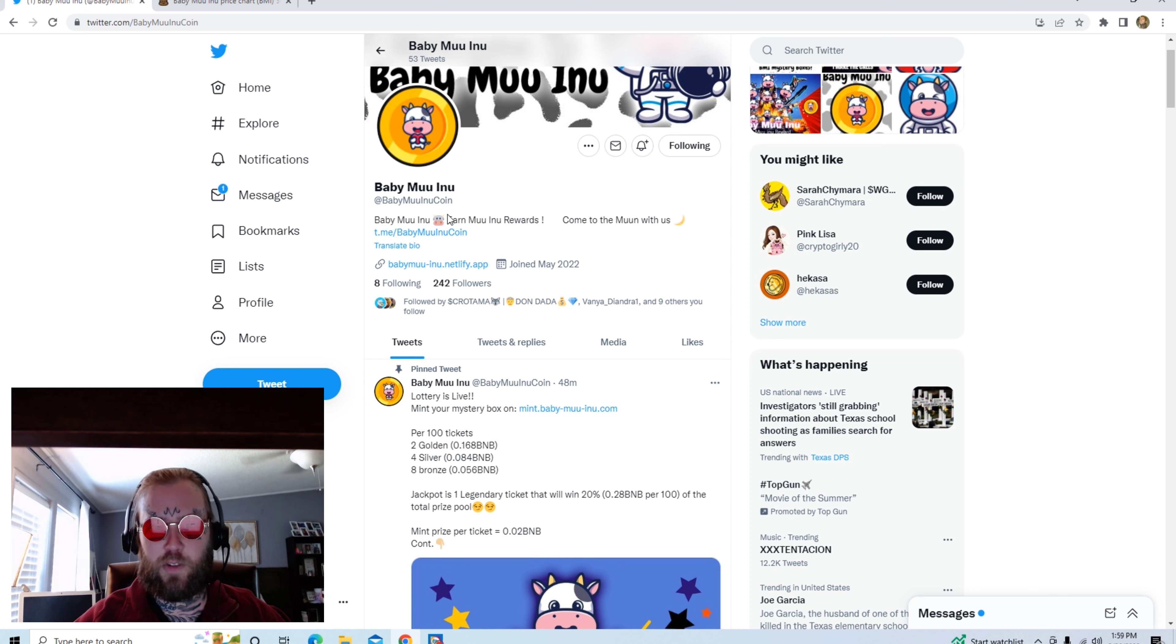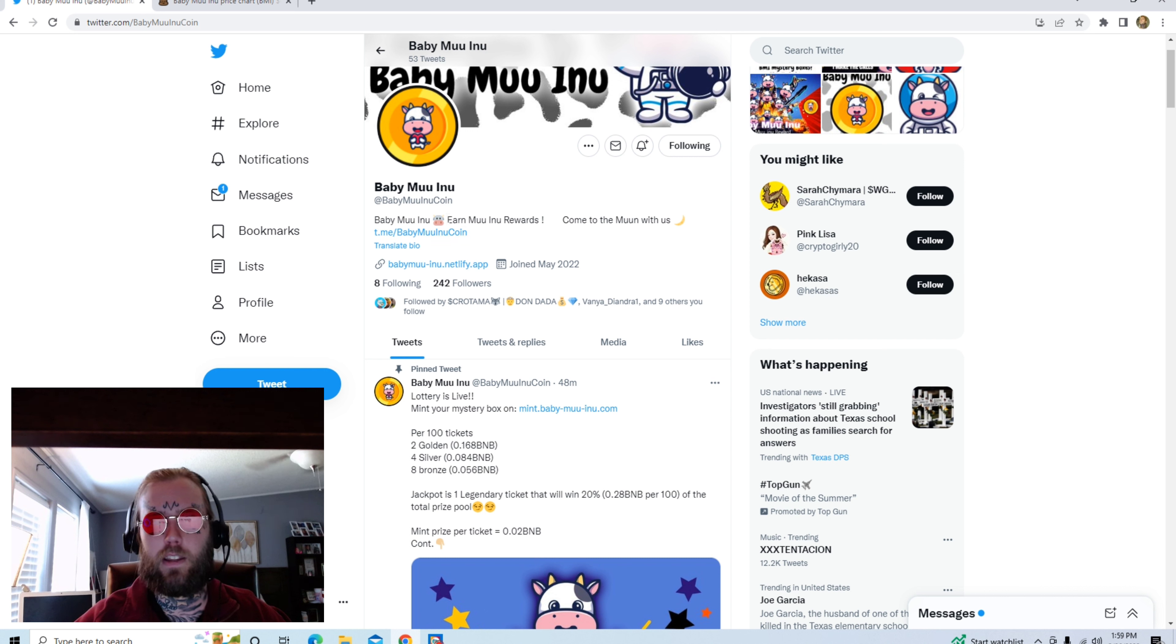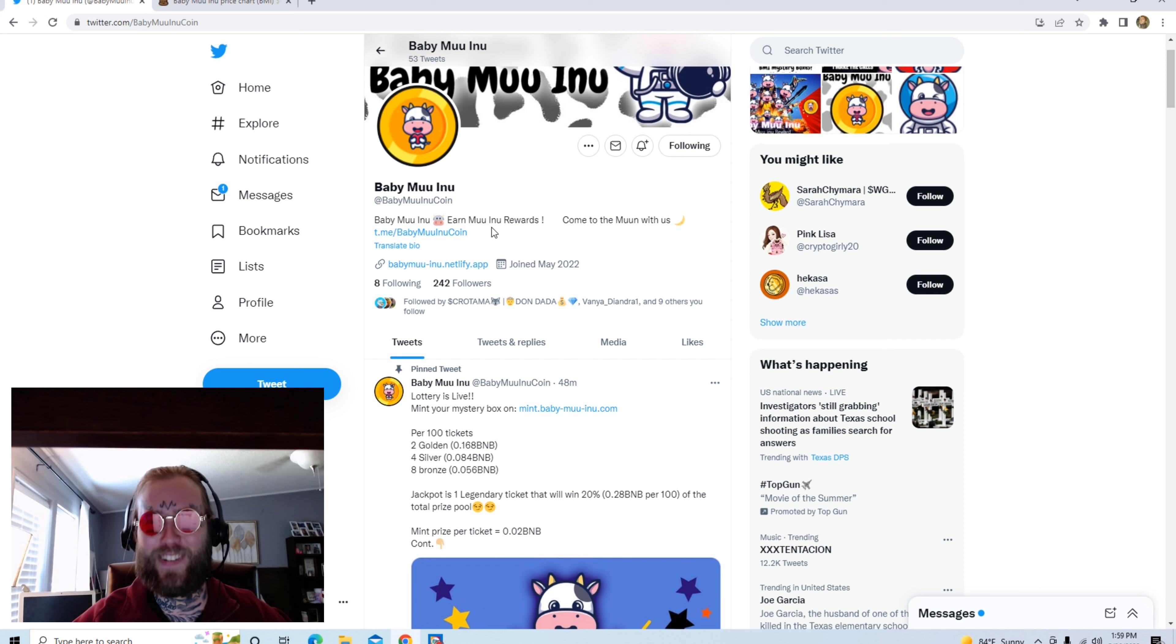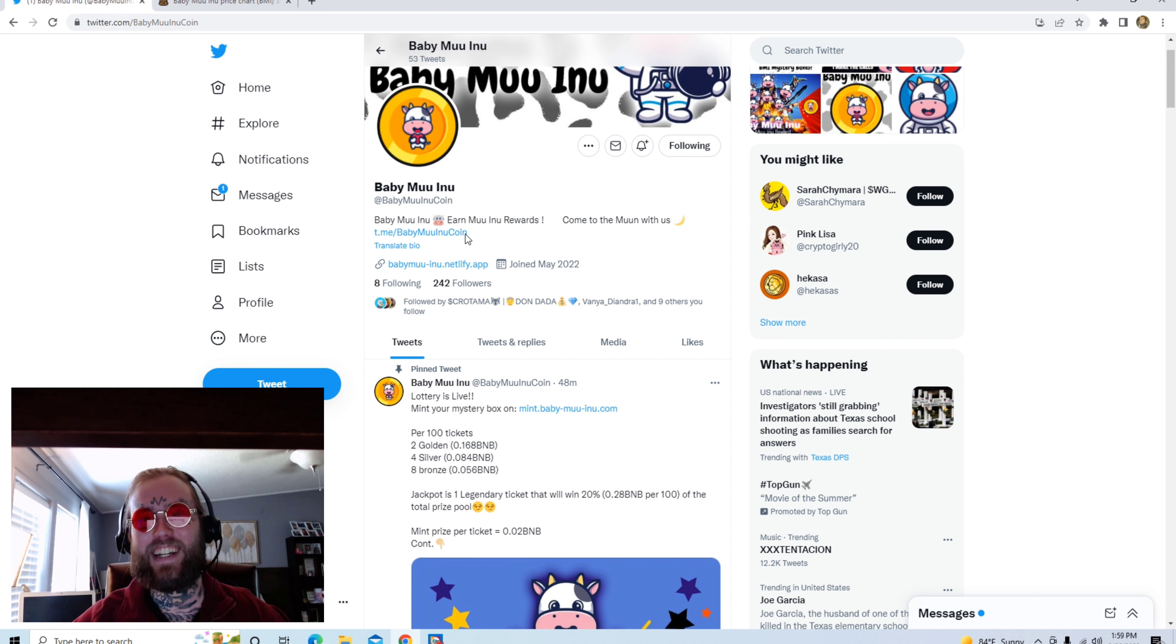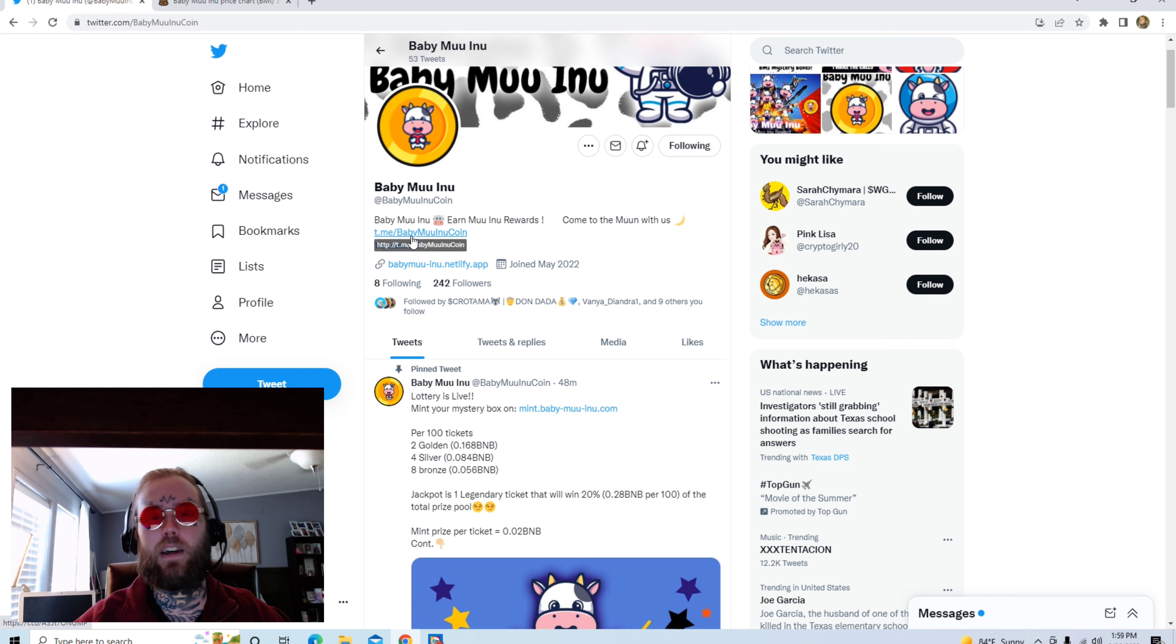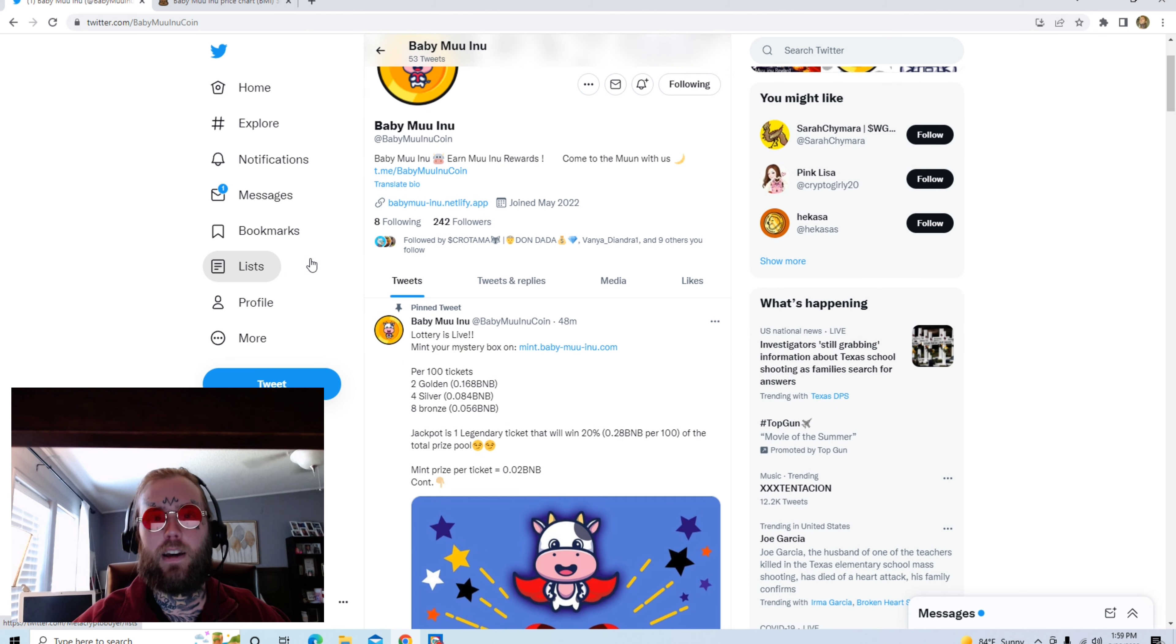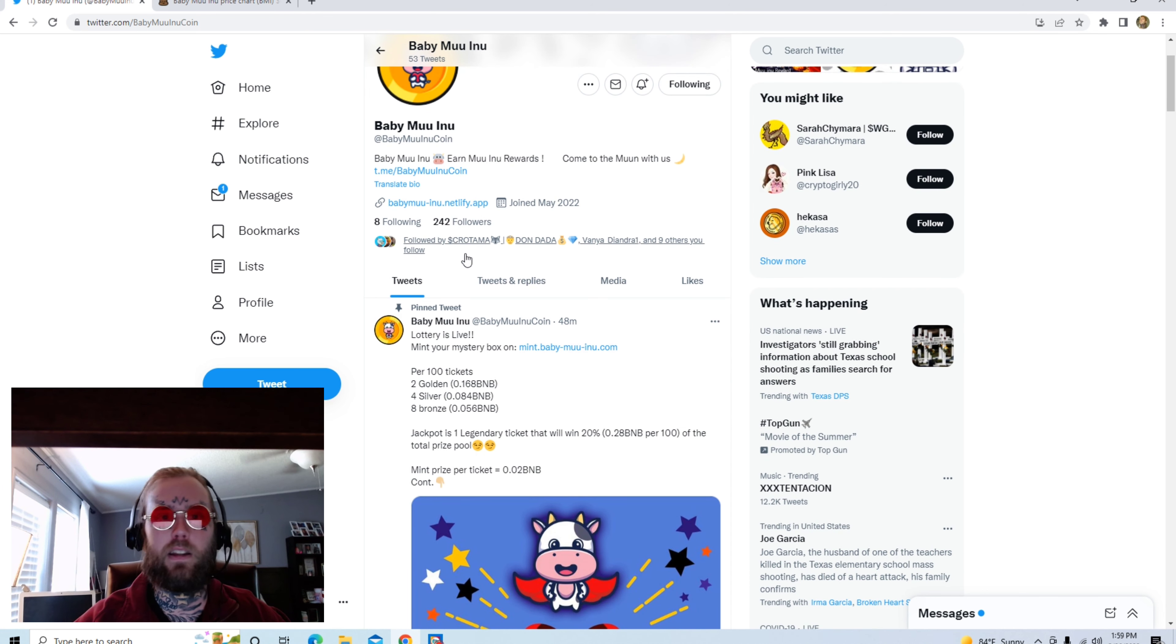So let's go ahead and start this review. Baby Moo Inu is a Turk token that earns you Moo Inu rewards. Come to the moon with us. This is their Telegram link, t.me/babymooinucoin. Right here's their website link, we can go ahead and click that and take a look.